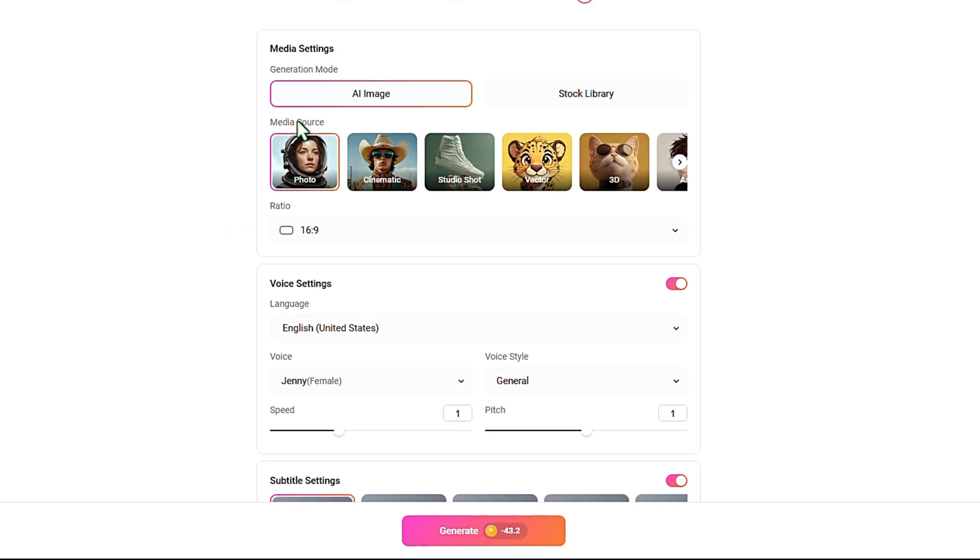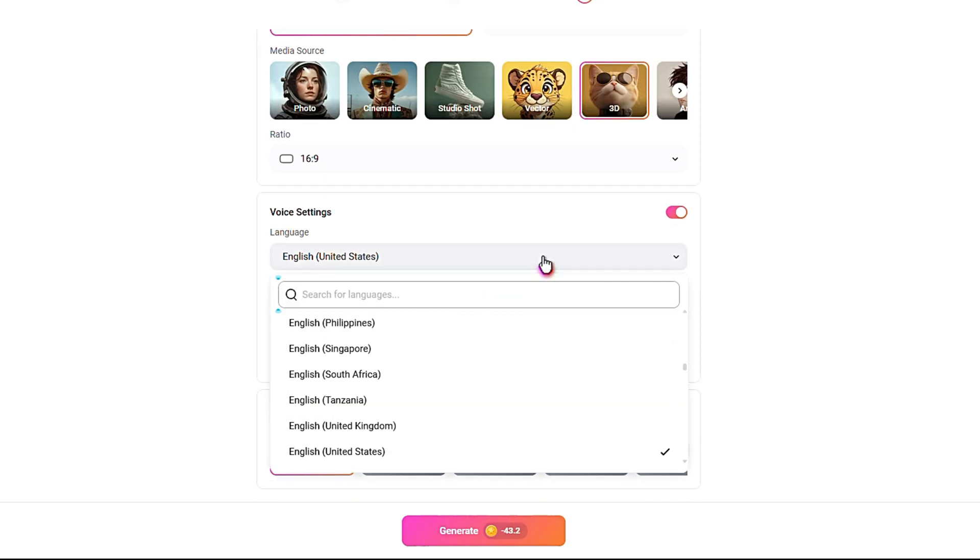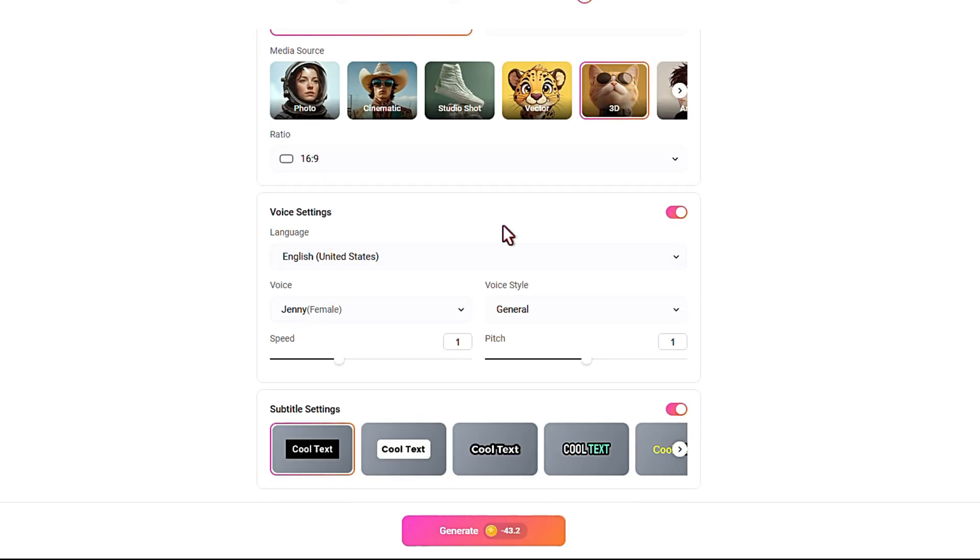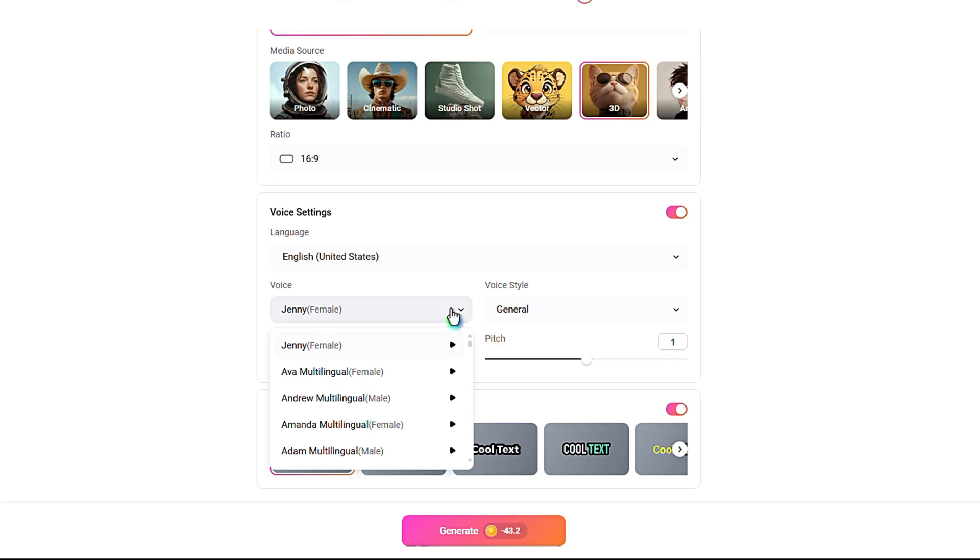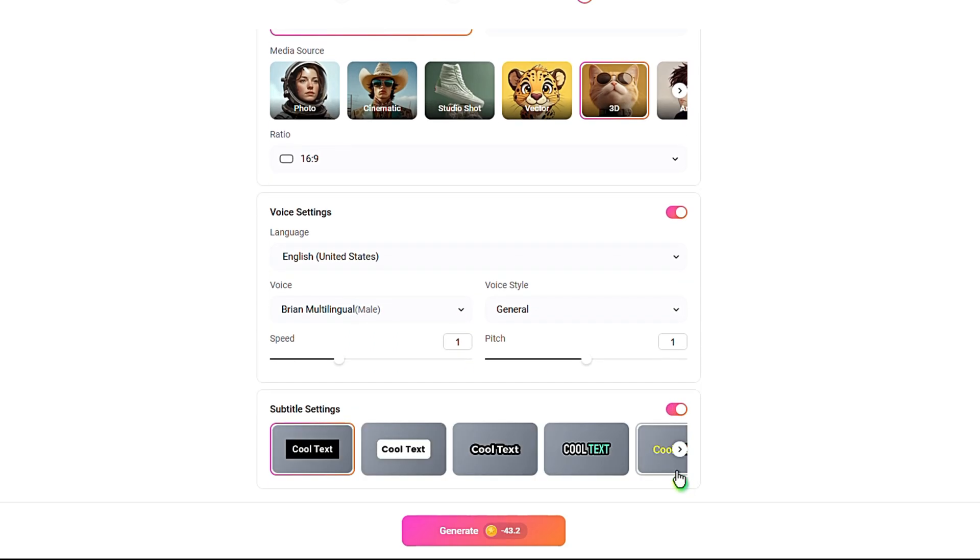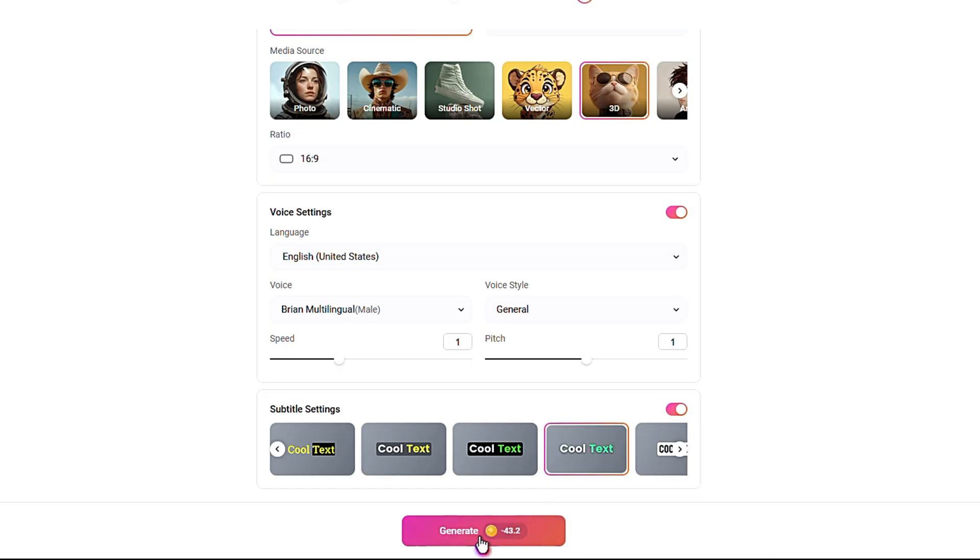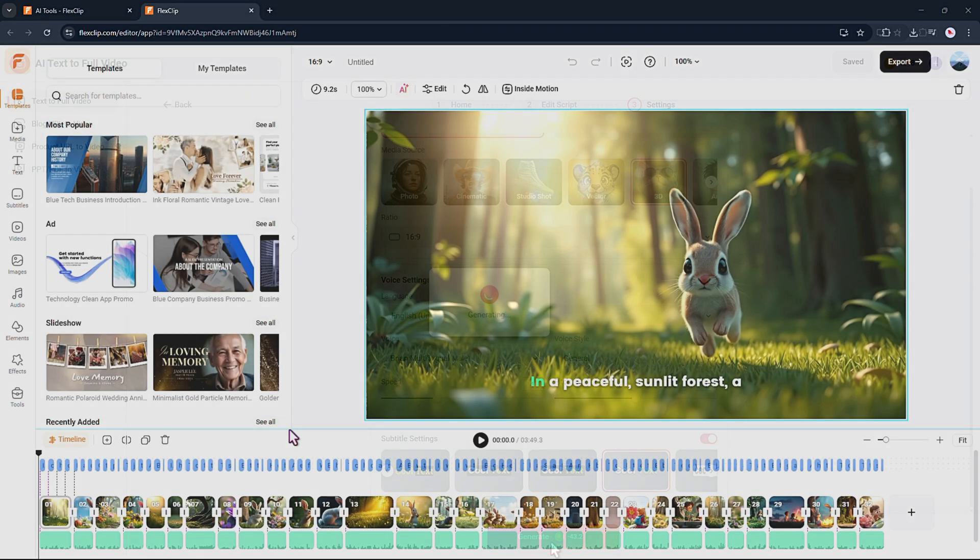Next, choose your media source like photo, cinematic, or 3D. Depending on the style you want, set the aspect ratio and pick the video language. You can also choose different voices and even adjust the speed and pitch. If you want, you can add subtitles too. Once everything is set, just click next and wait for the AI to generate the video.